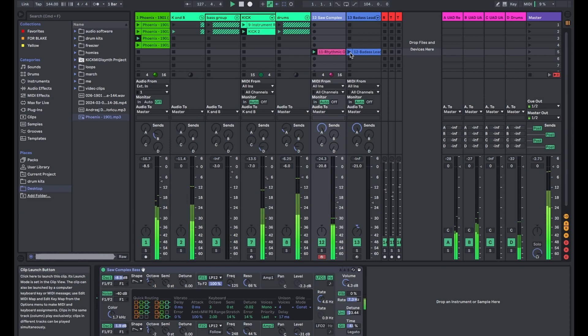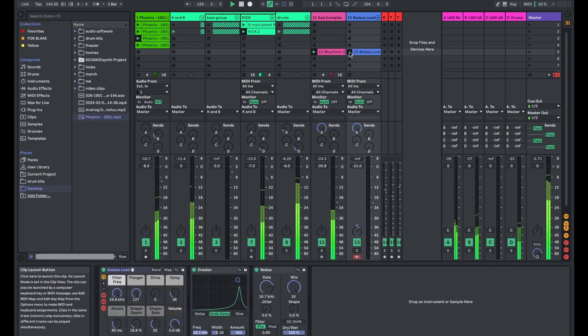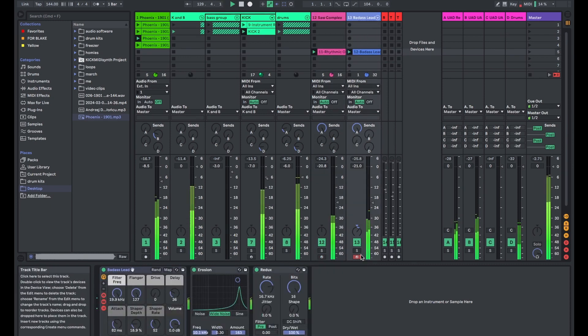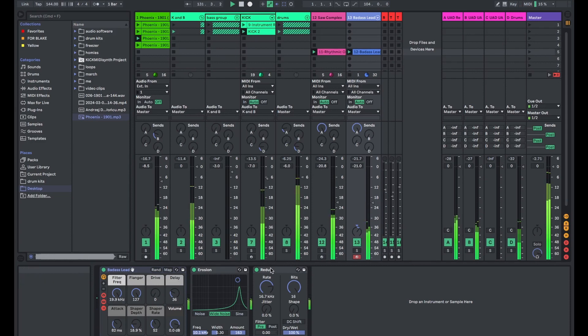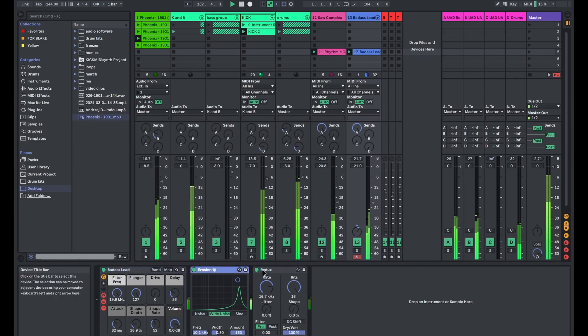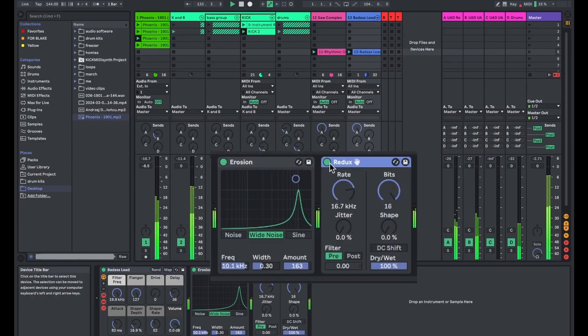And then over here is a synth pad. They're all stock Ableton sounds. They're really good. Yeah, so this synth pad, and I just added a little bit more reduction and erosion.